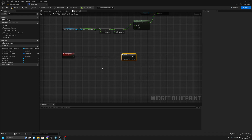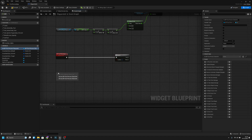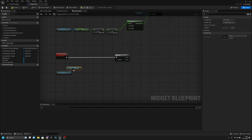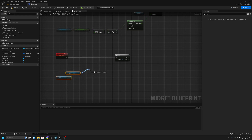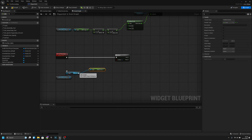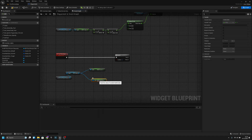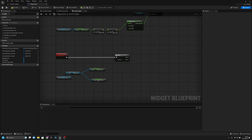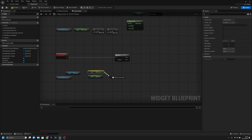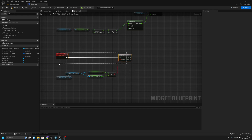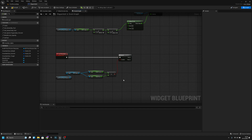Now let's first add a branch here. We want to get the SPP first person character, and from here BPC health. From here we want to get health current and health max. Now we want to check if the health current is less than the health max. If it's less than the health max then the branch should be true.